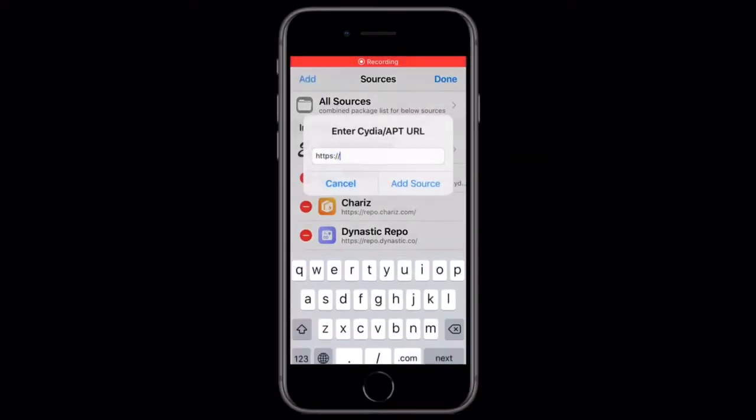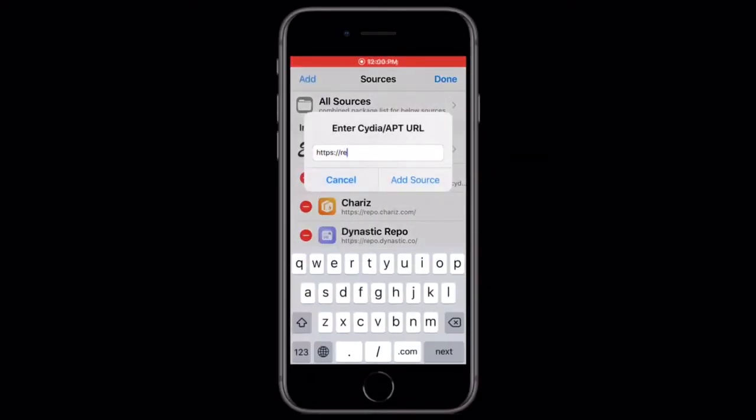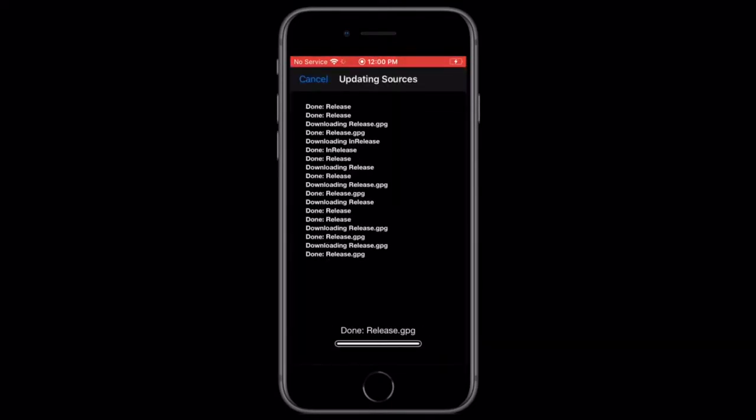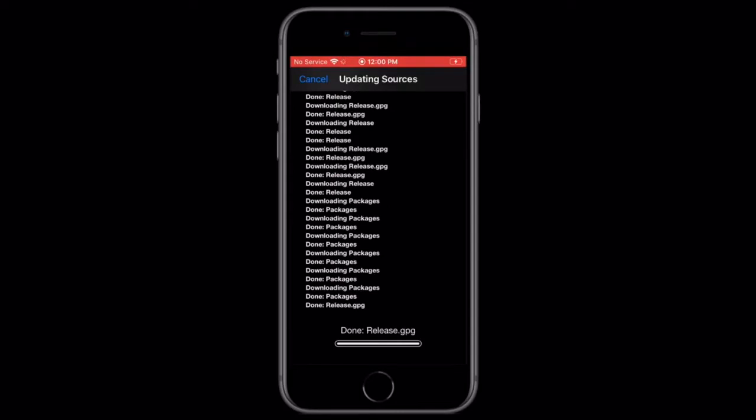First, you have to tap edit and add in Cydia, and type into repo repo.getsileo.app, tap add source and wait for it to add.